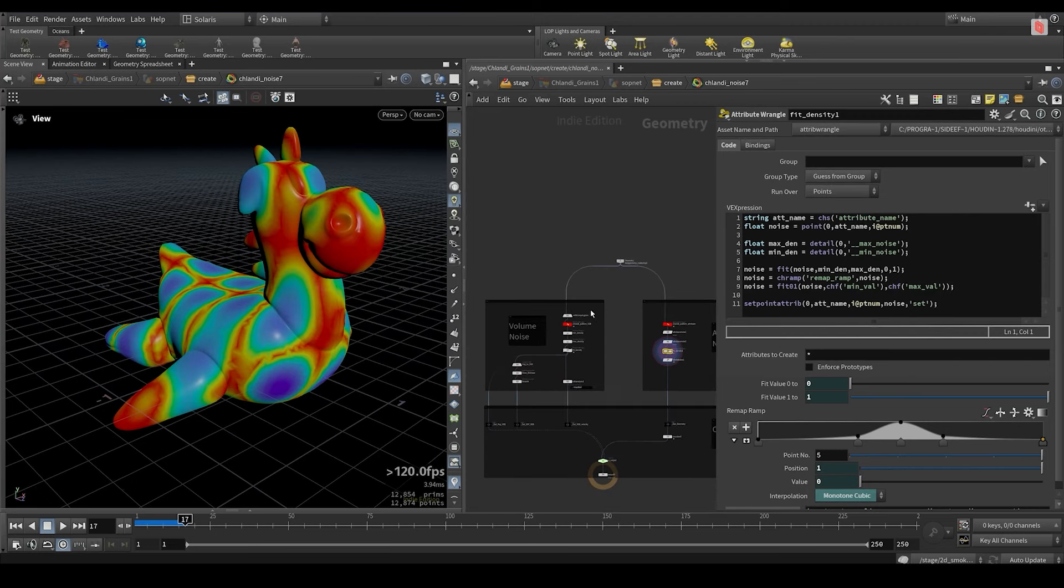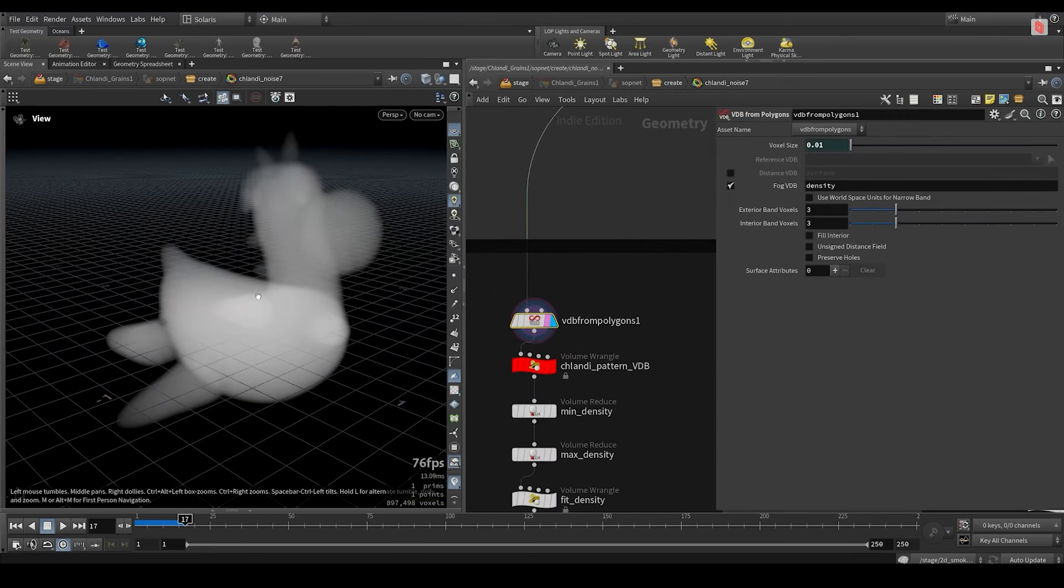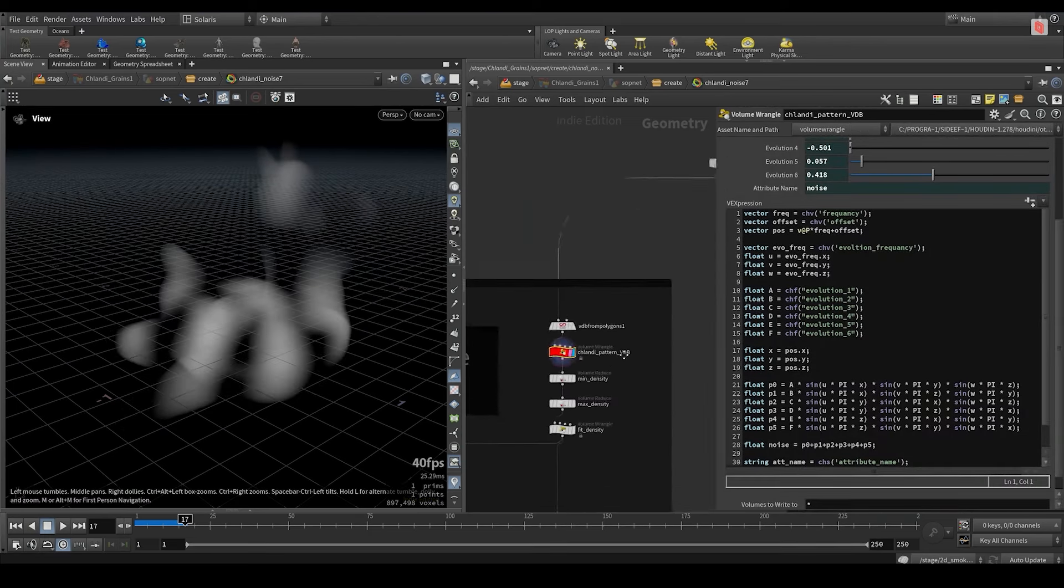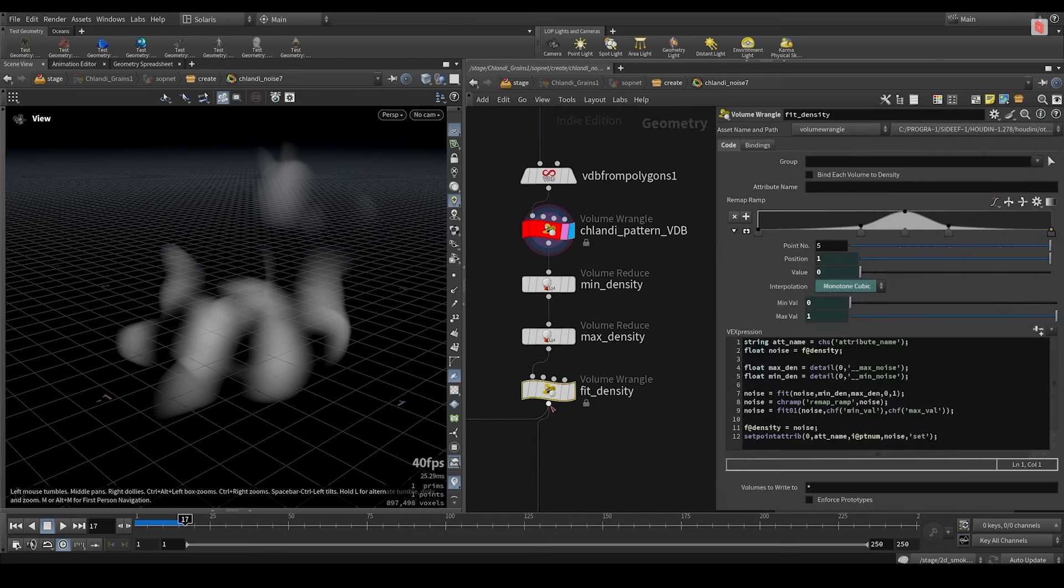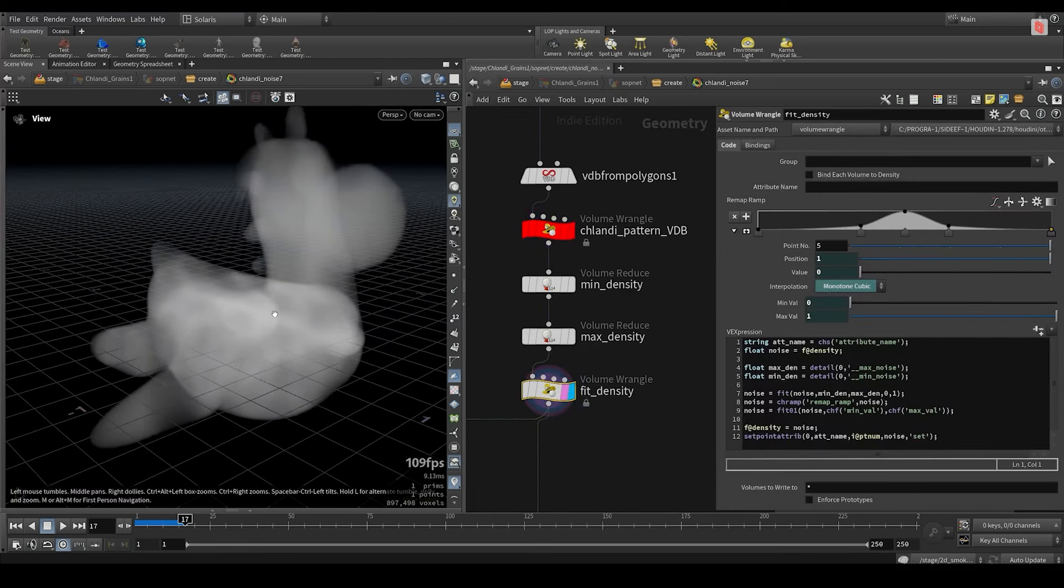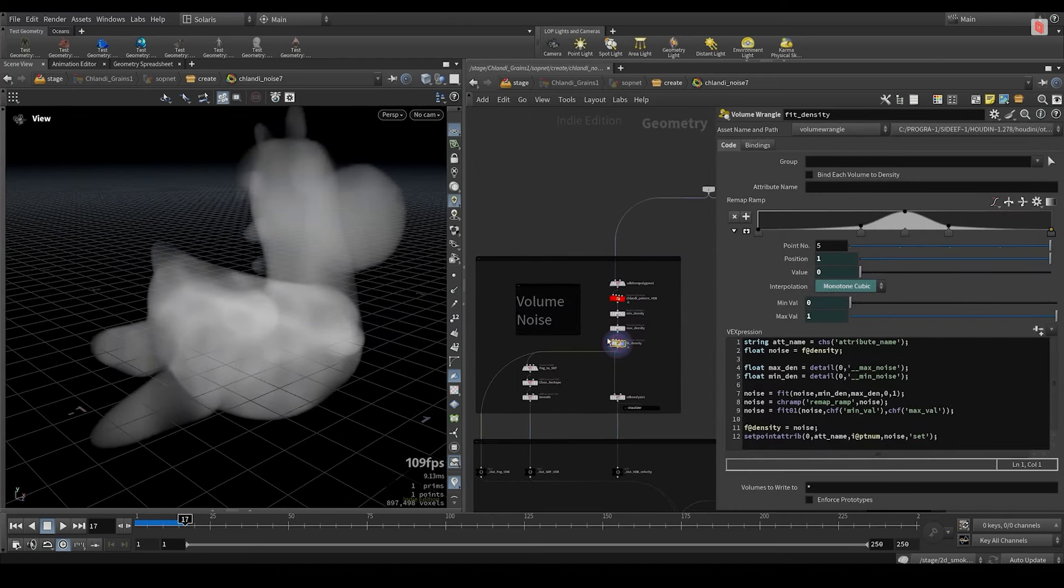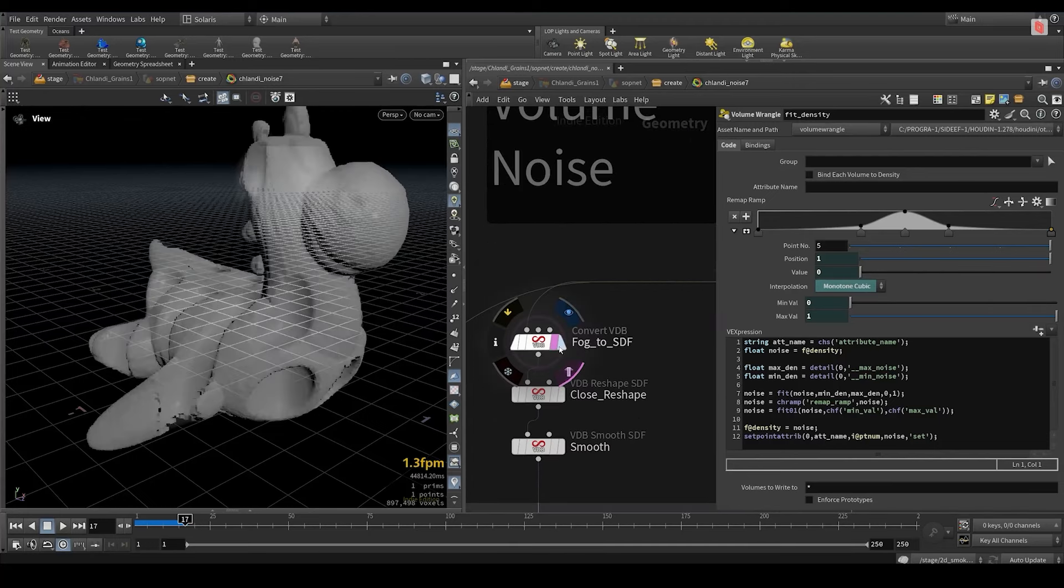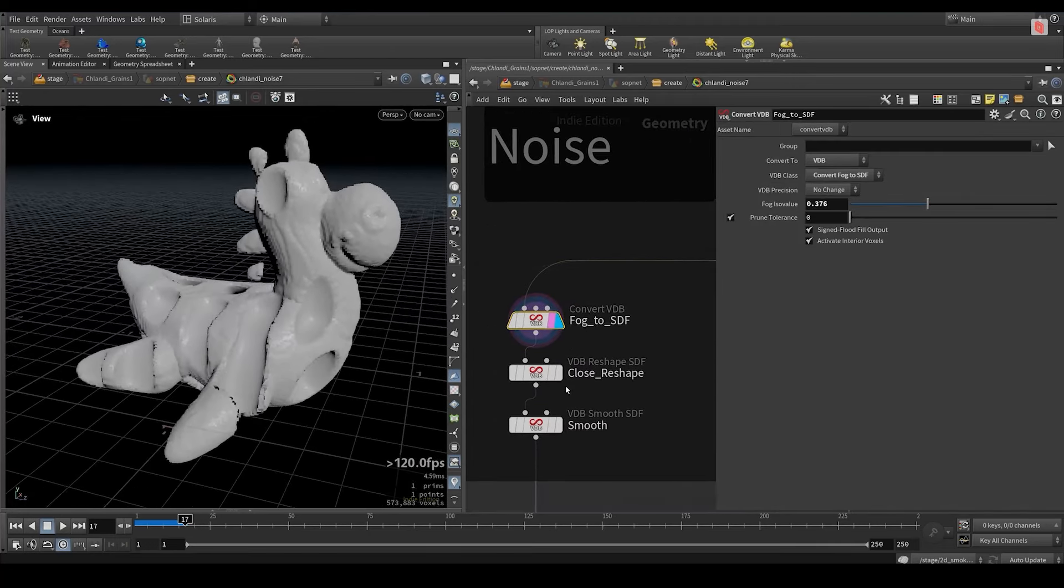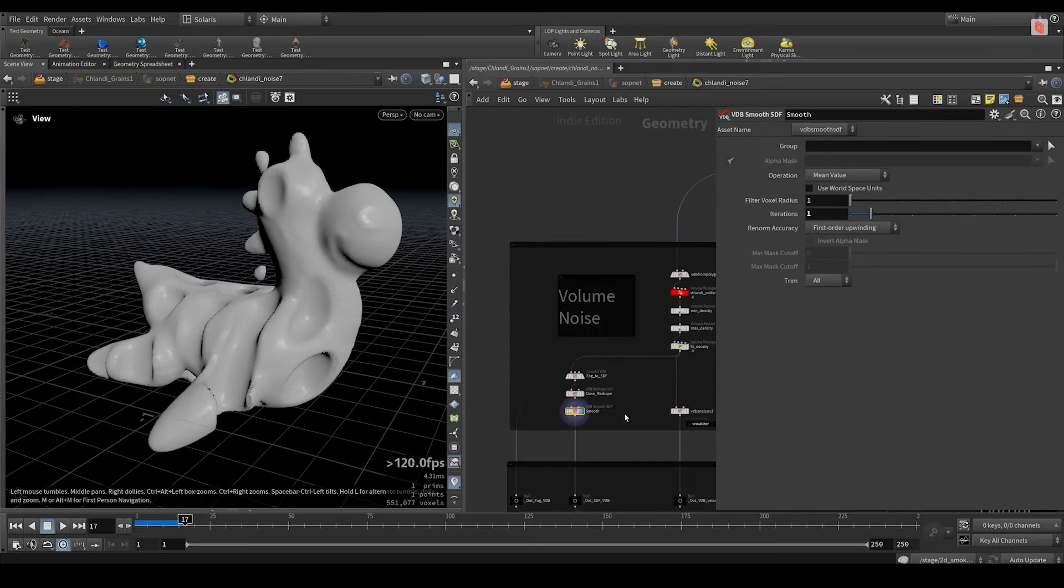And I do the same thing on the volume. Here I convert the rubber toy to a volume. Then I use the Chlandi pattern. This time on a volume wrangler. Again I'm taking the minimum and the maximum. I'm remapping it. And I'm getting the Chlandi pattern. If I want to convert it to SDF, then I use the convert VDB node. Then I get an SDF. And I'm just smoothing it just a little bit. So it's a bit nicer.